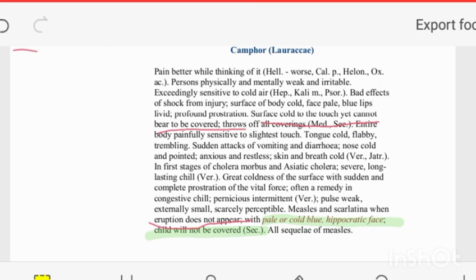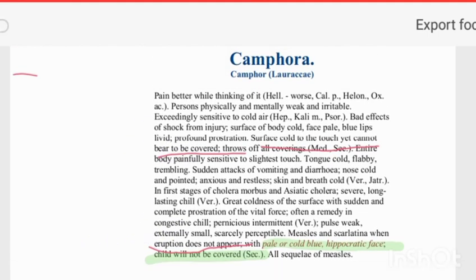If measles is suppressed, we can give Camphora for all sequelae of suppressed exanthema. The peculiar clinical sign of Camphora is that the body surface is cold to touch but cannot bear to be covered. Another drug with body cold to touch is Medorrhinum. Secale cornutum also cannot bear to be covered, with cold sweat.